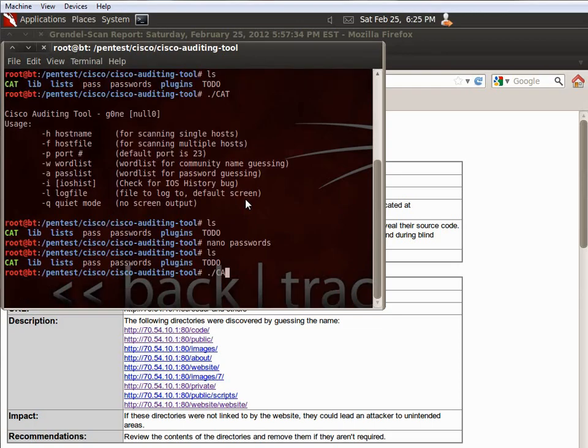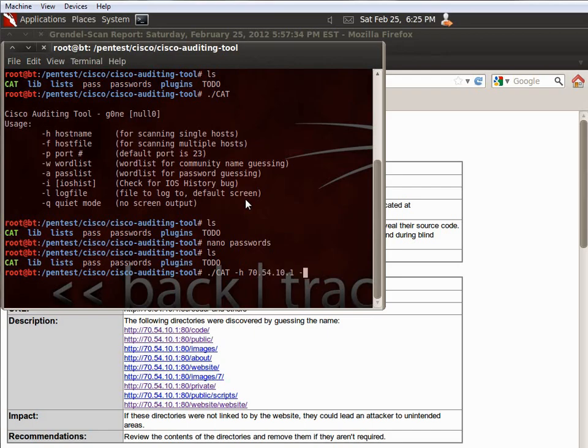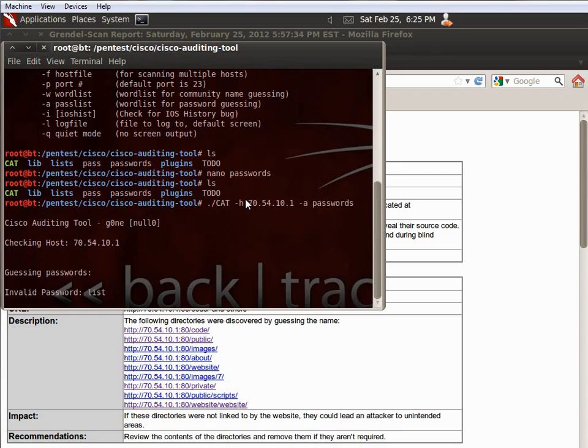So, essentially, to run this, we're going to do cat, and then we're going to do hostname, 70.54.10.1. And then we're going to do, let me see, we need a pass list, which is going to be passwords. And then we should be able to go there.